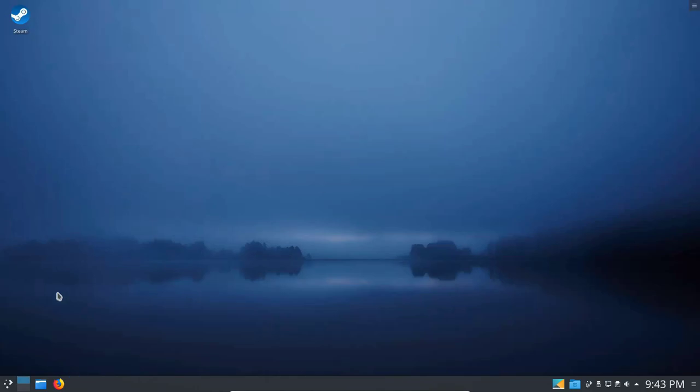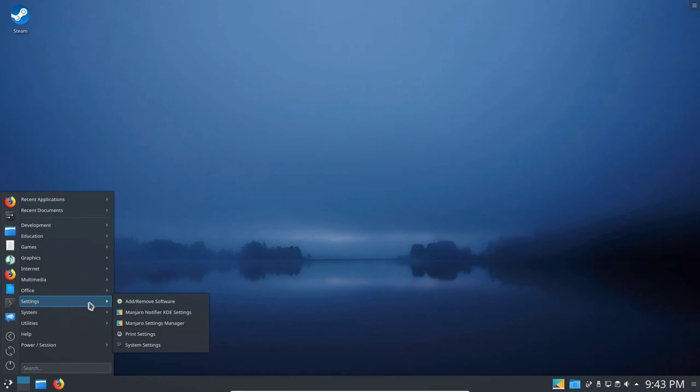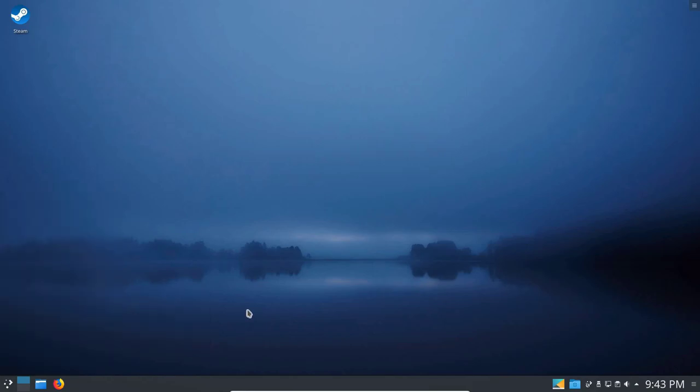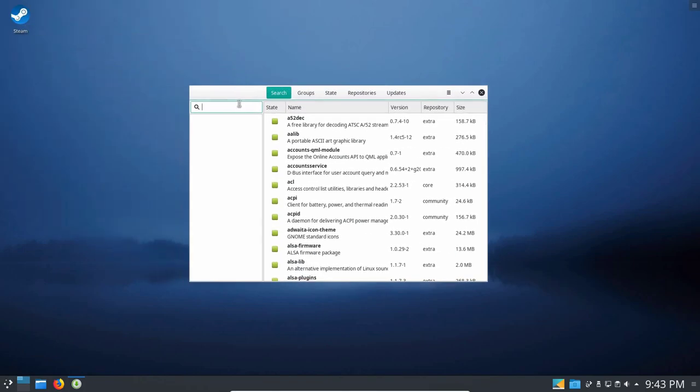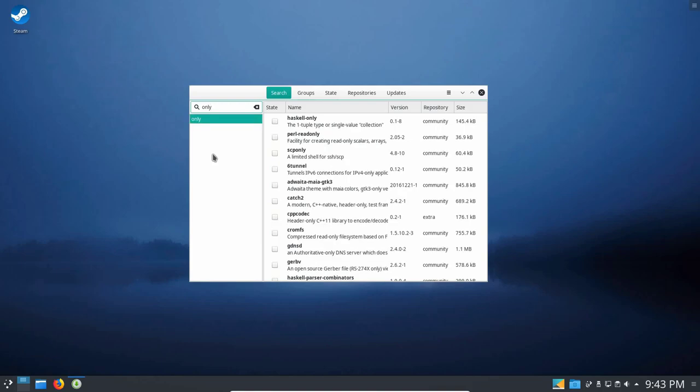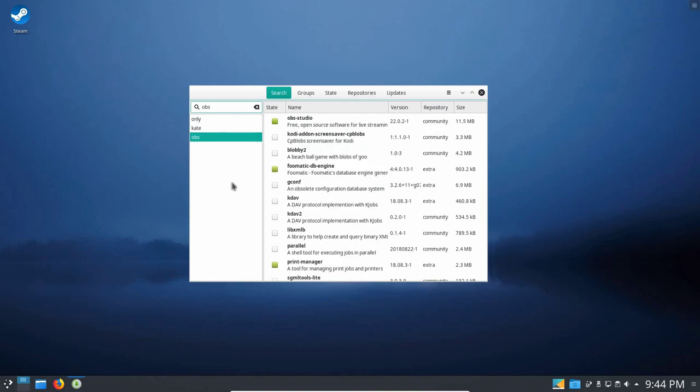Let's go ahead and close that out now. And let's go on up to Settings, Add Software, Add Remove Software. I want to see if Only Office is available in the repositories here. So I'm going to click in here and type in Only. And I don't see it, so I don't think it's available there. I may be able to get it through PAMIC later. I do have PAMIC installed here, by the way. Kate's already installed, it looks like. It's got a green square next to it. OBS, I think I already saw OBS. Yeah, OBS Studio is already installed. And so I don't have anything there to install. I'll go ahead and close this out.